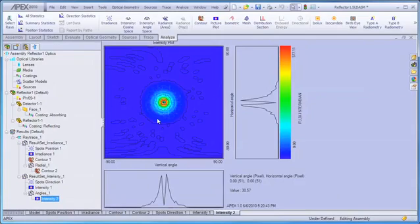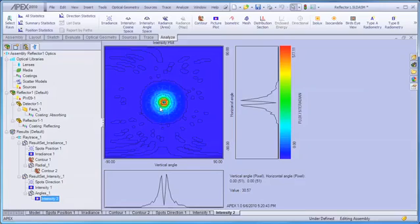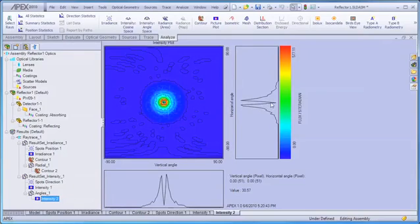We've plotted the same distribution information in angle space, and we can again see that the bulk of the energy is contained in a central ring around the optic axis, but that we have a hole in the center.